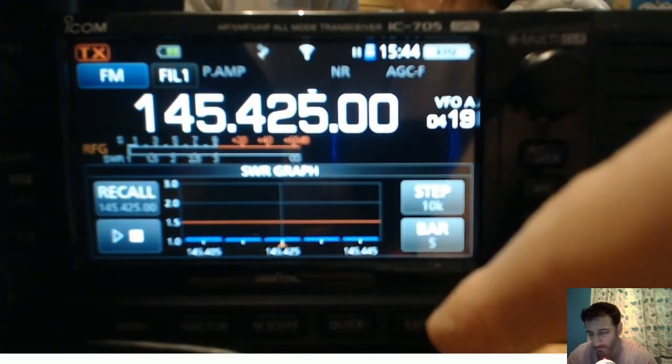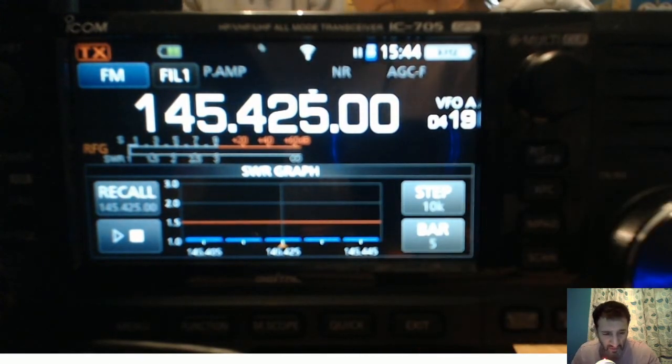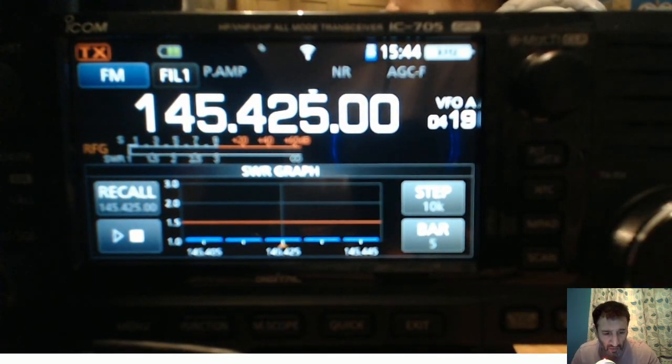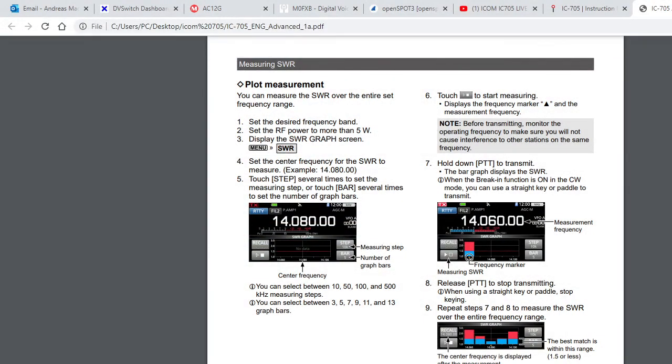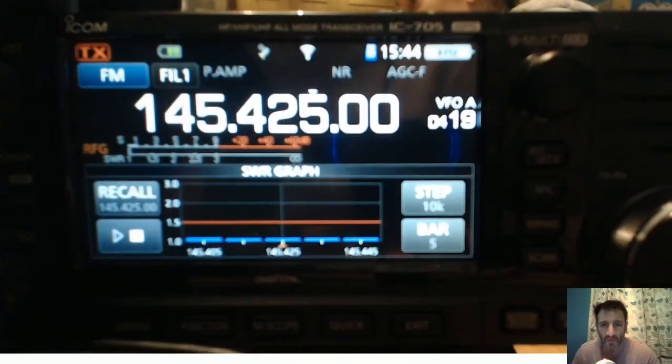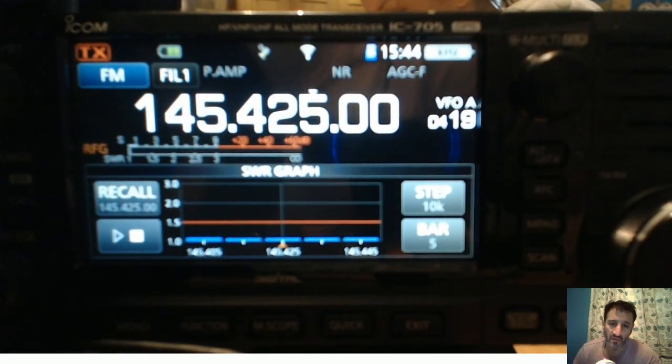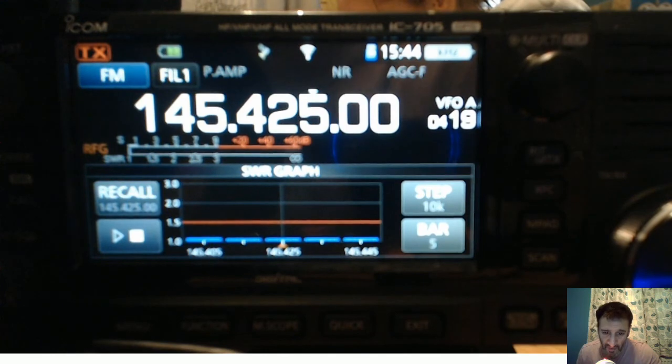Try it out, have a good look at the manual, have a little read, see what you think. M0FXV, 73, please remember to subscribe.